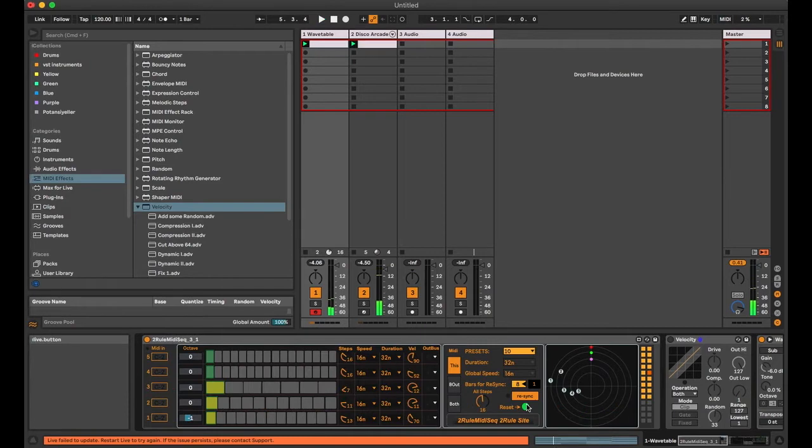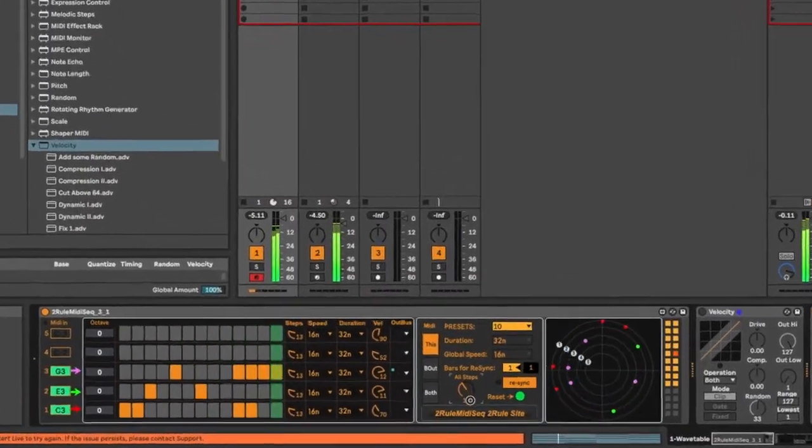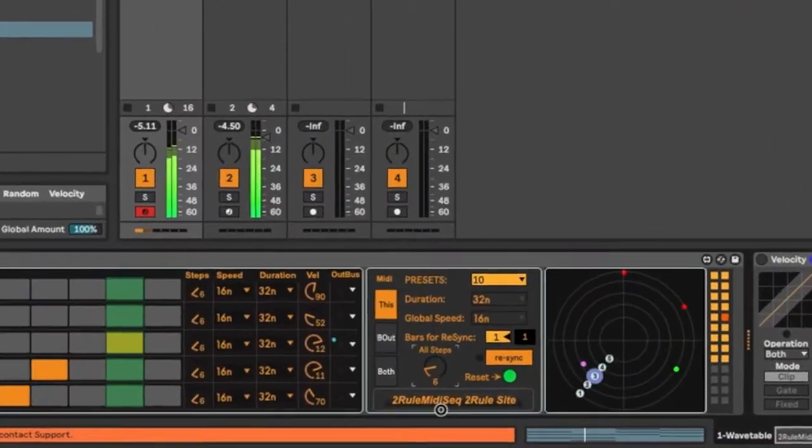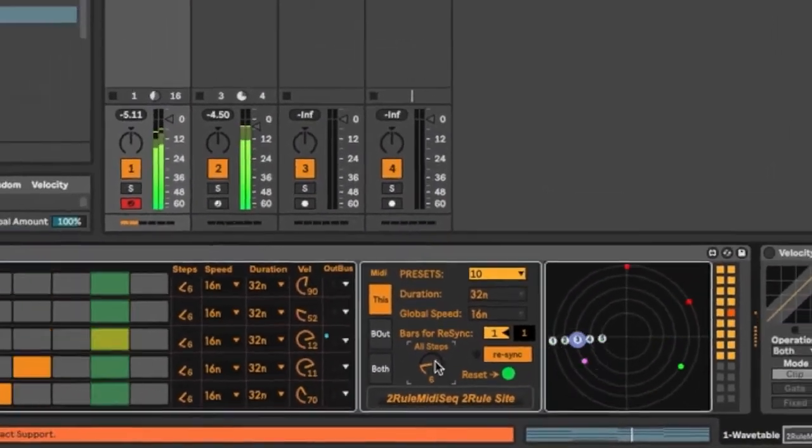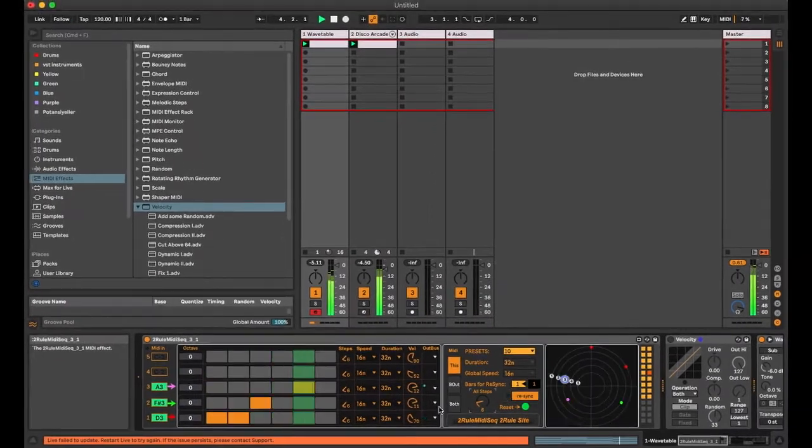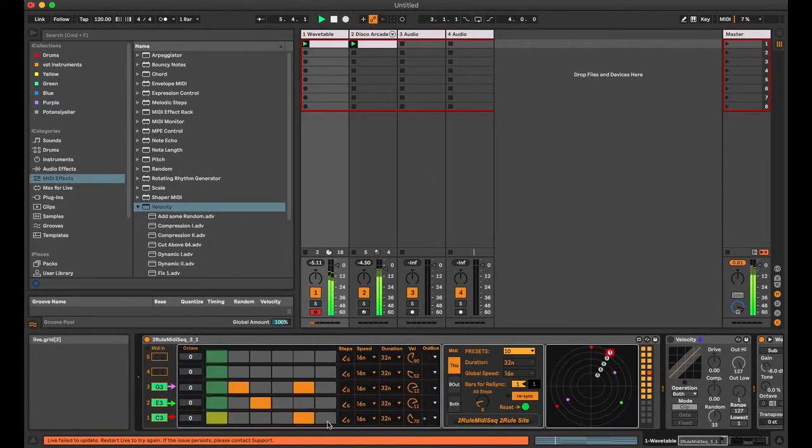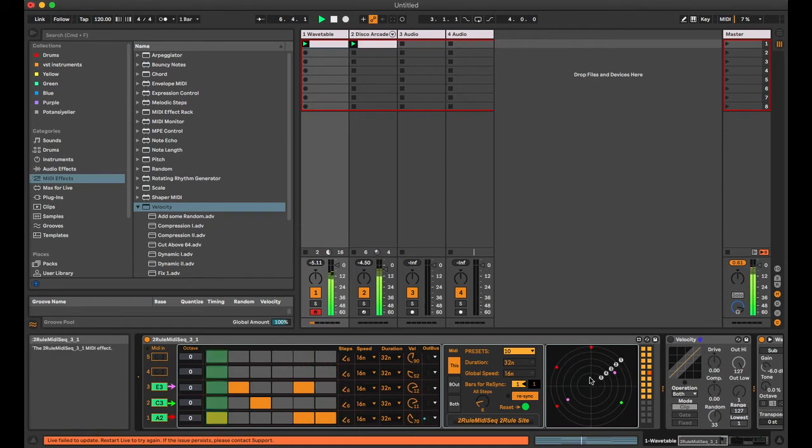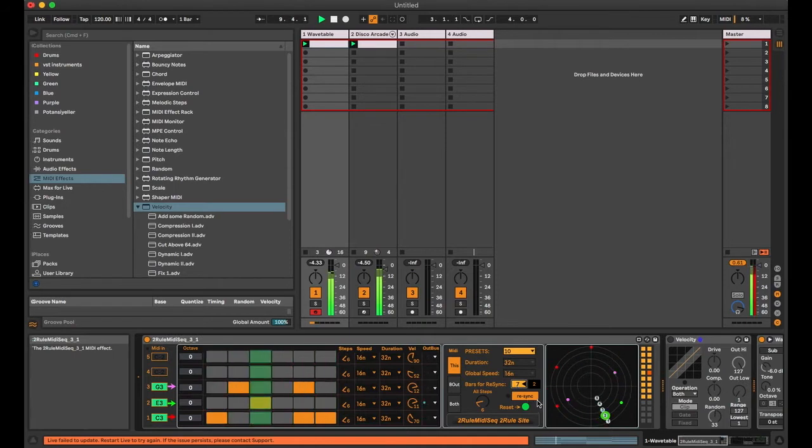Now I want to show you rhythmic changes by changing all the steps of each line at the same time. You can play with them and get different interesting sequences.